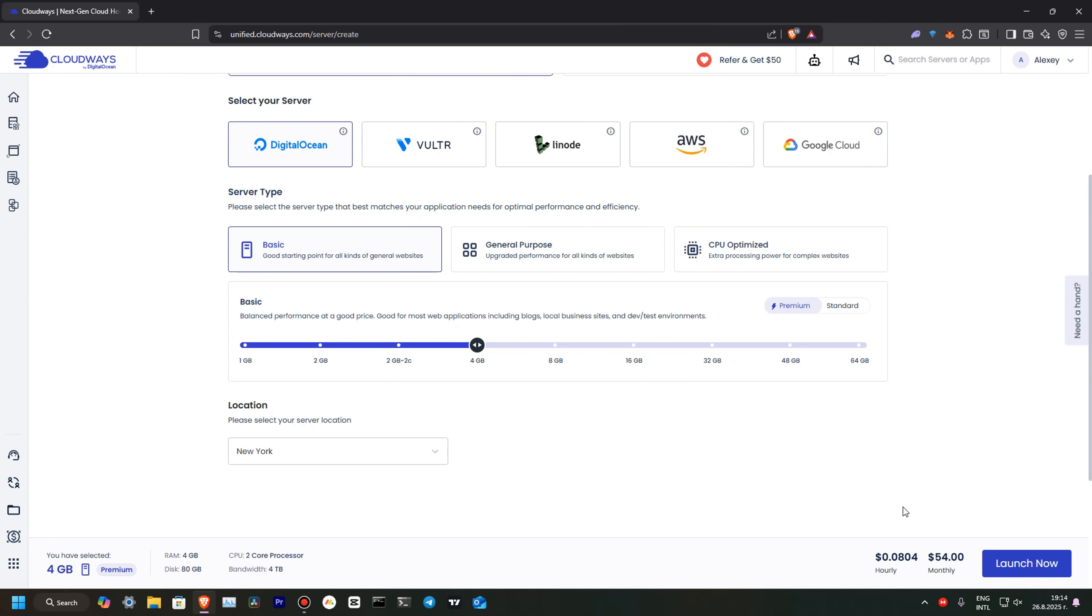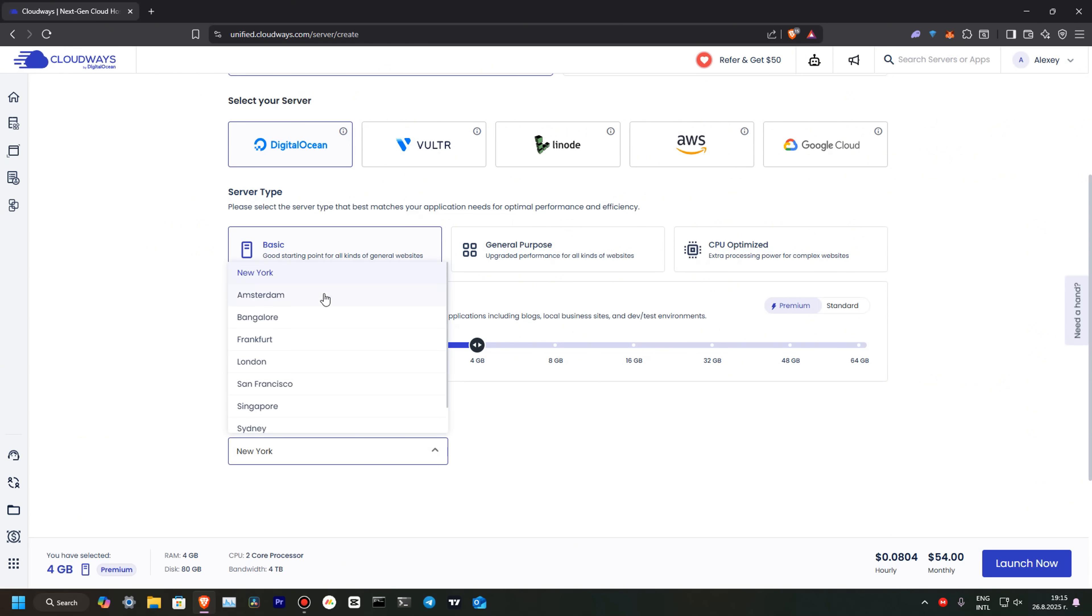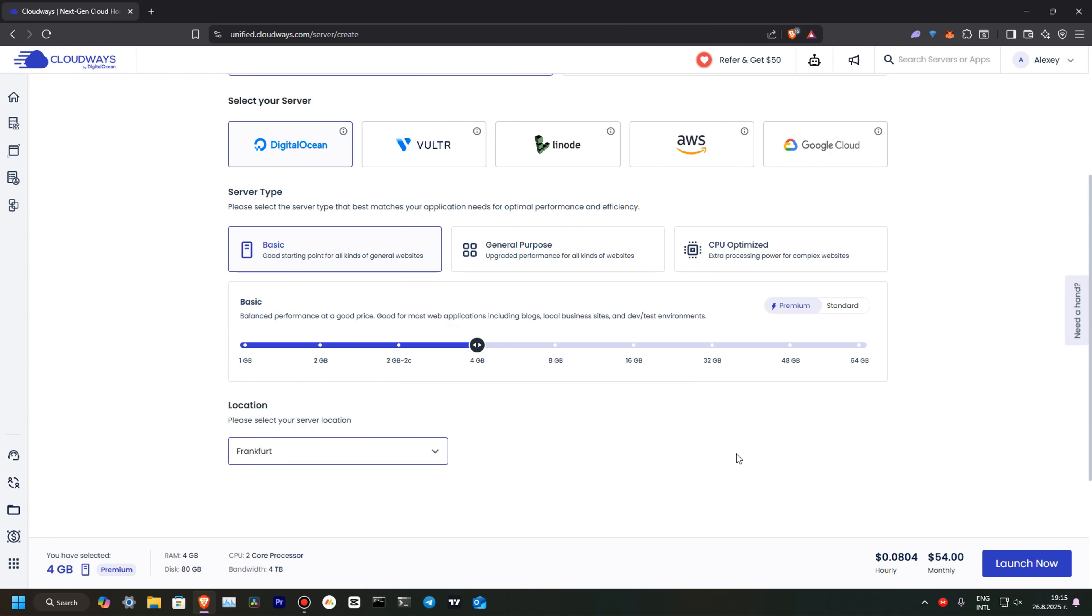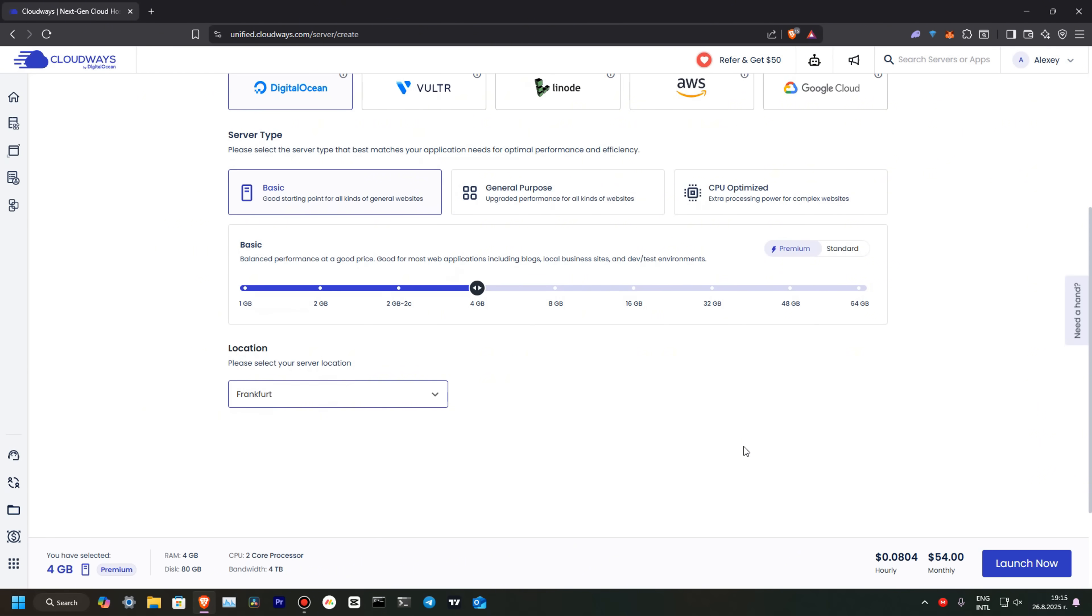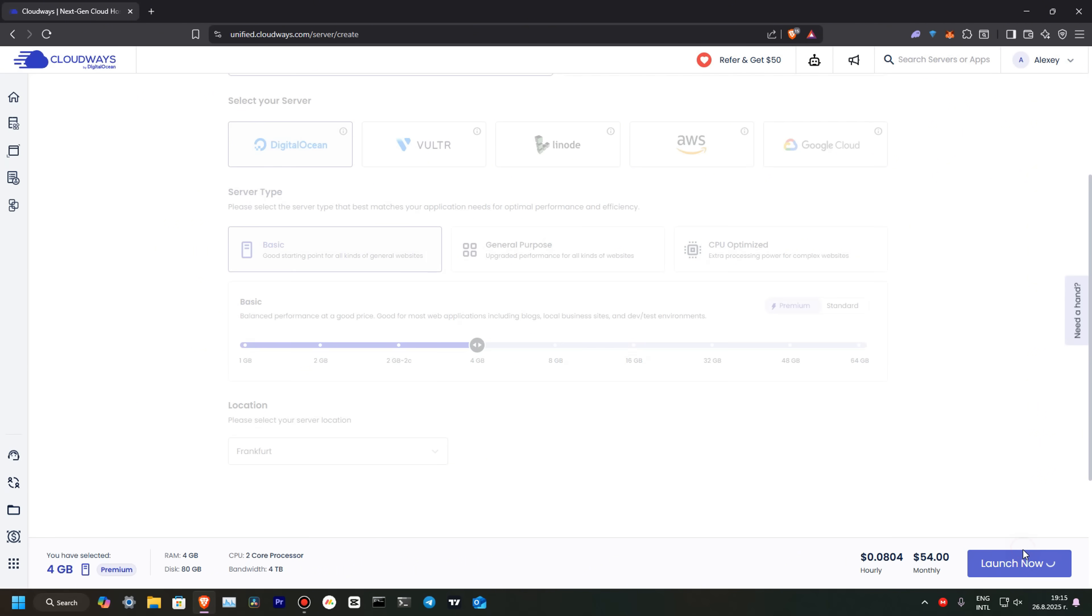The last thing, but the most important thing is your server location, because it affects website load speed. It's important to be close to your audience where you are planning to sell your products or run your business. In my case, it will be Europe. I will select Frankfurt because it's the closest city to me. So, we are ready to go. Let's launch it.